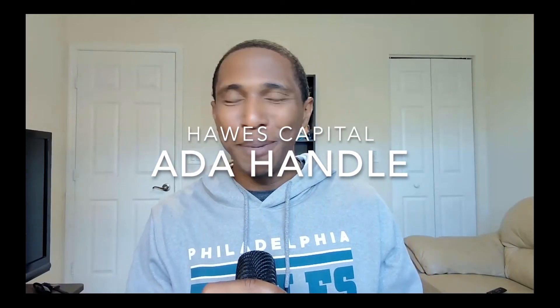What's going on beautiful people, welcome back to another Horse Capital video. I got a good one for you guys today. This one is going to be tied into NFTs and your wallets. We are going to be talking about ADA Handles.